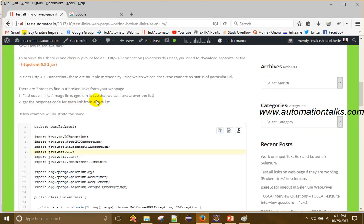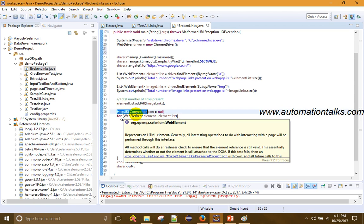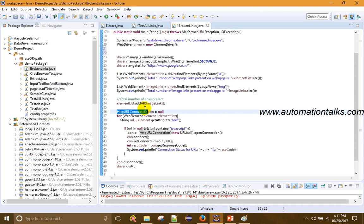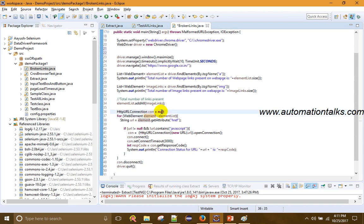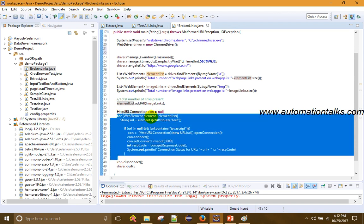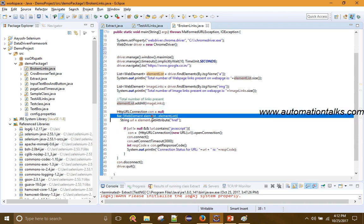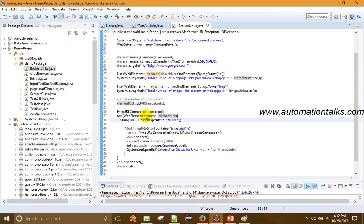Now, since we are using the HTTP Client, there is an interface called HttpURLConnection. We create a connection object of this interface and set it to null initially. Then I declare the element list, and iterate over it one by one using a for-each loop, getting each element from the list.